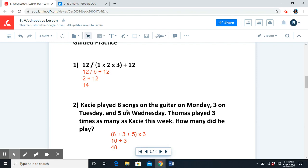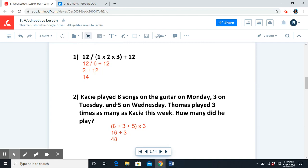Number 2: Casey played eight songs on the guitar on Monday, three on Tuesday, and five on Wednesday. Thomas played three times as many as Casey this week. How many did he play? We first need to add up all the songs Casey played throughout the week, then multiply by three to find out how many Thomas played. We solve for parentheses first: eight plus three is eleven, plus five is sixteen. Sixteen times three equals forty-eight.